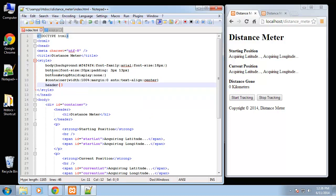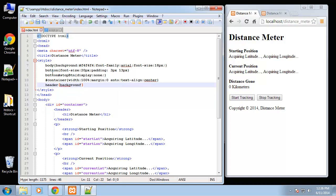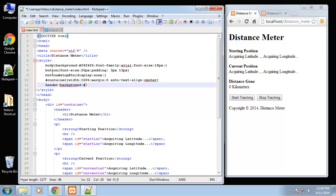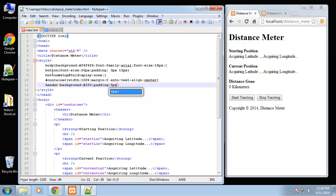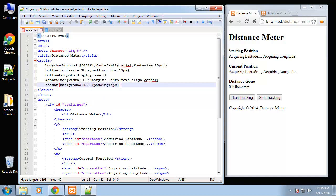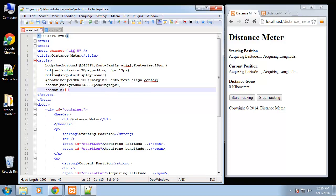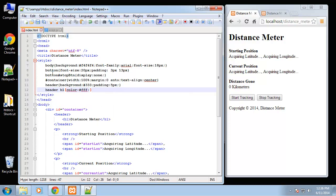Next we will do the header, let's give it a background of kind of a dark gray. Header and then we want some padding, we'll do five pixels.